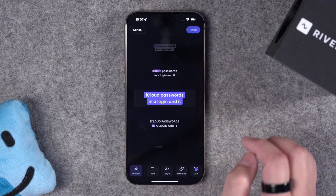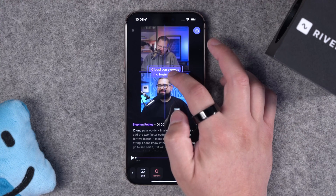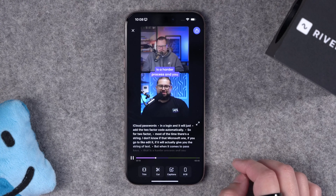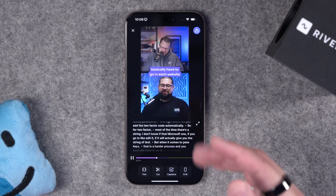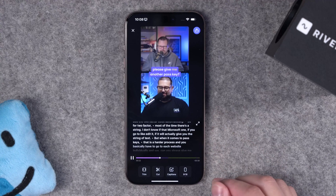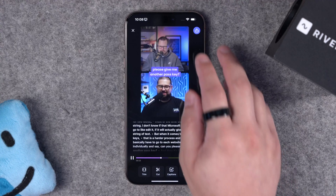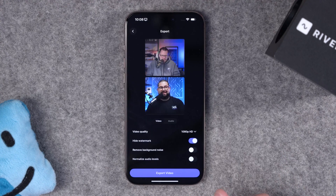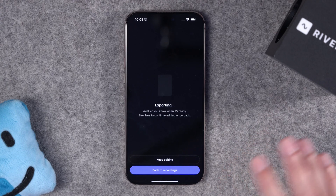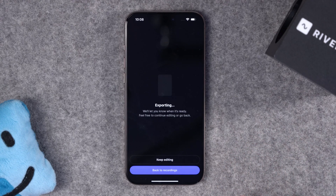Let's add our animated captions. I'll choose this style here and move it around the frame to make sure it's not blocking anyone's face. I'll preview this clip — and just like that, we've created a 60-second short with animated captions, high-quality video and audio, right here from our phone. I'll hit the share button, save it to my camera roll, and then I can put it on Instagram, TikTok, YouTube Shorts, and all of those platforms.